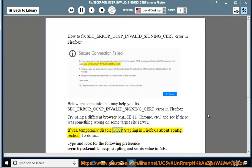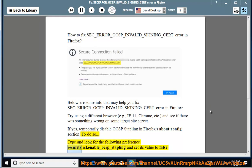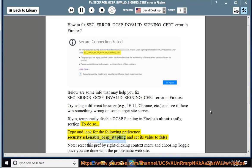Temporarily disable OCSP stapling in Firefox's About Config section. To do so, type and look for the following preference security.ssl.enable_OCSP_Stapling and set its value to false.